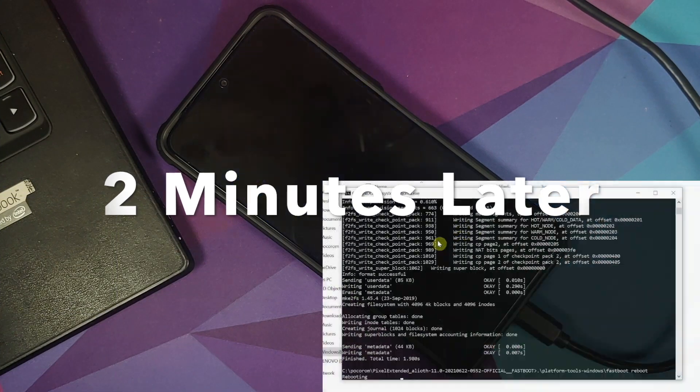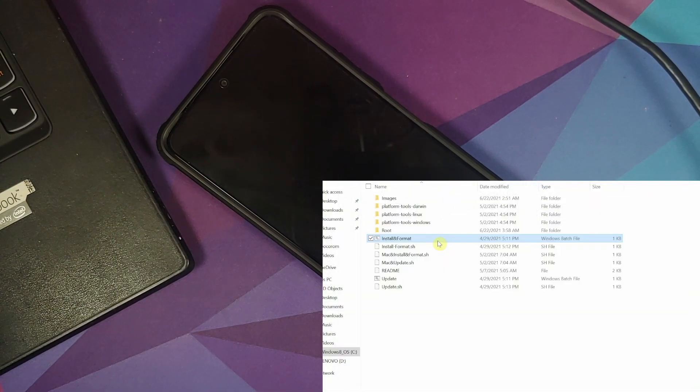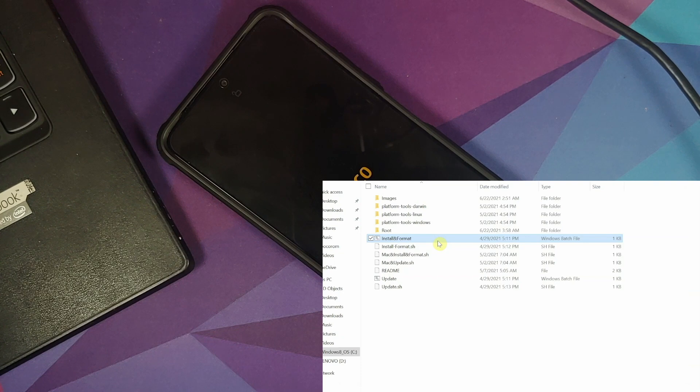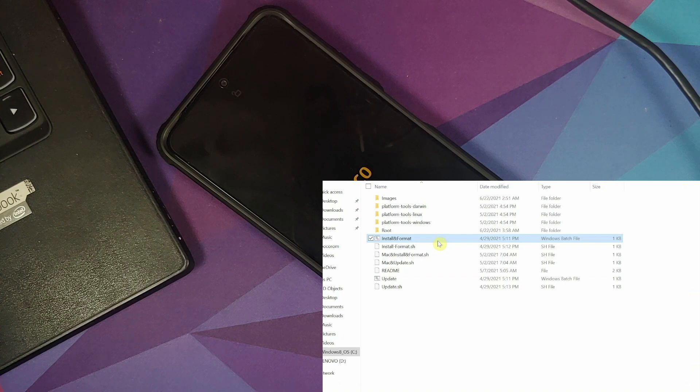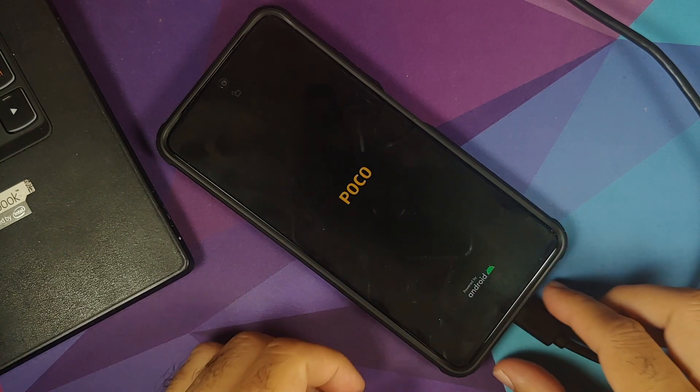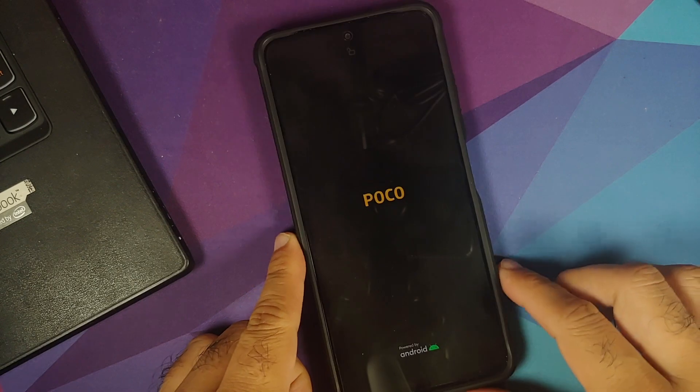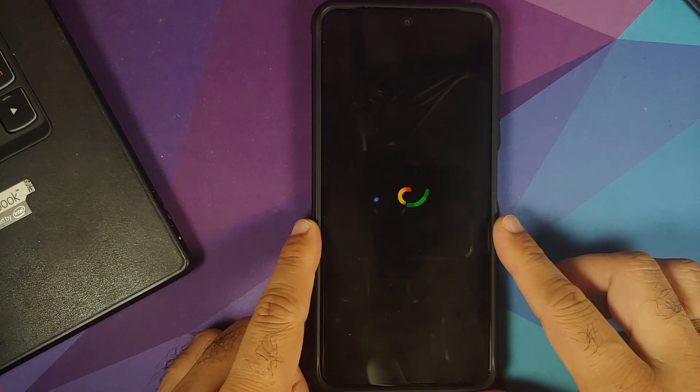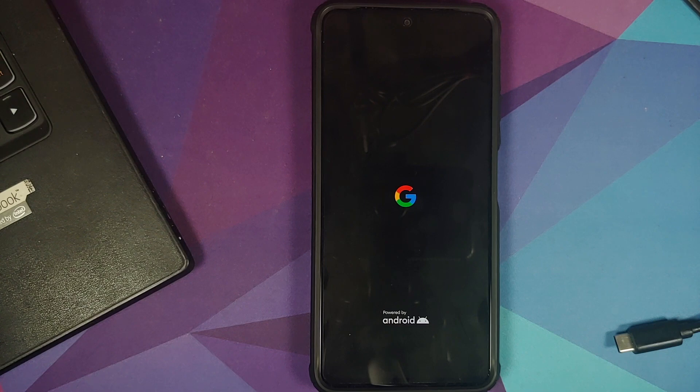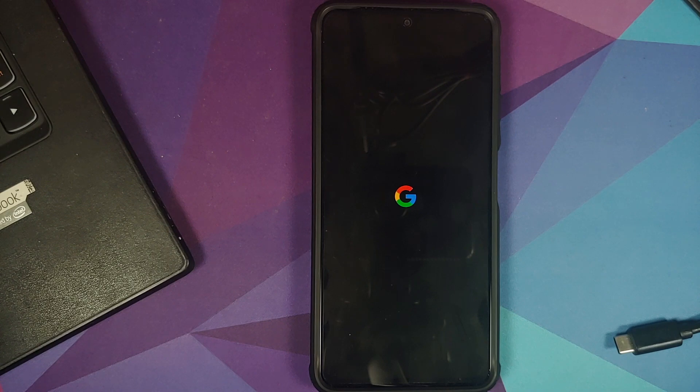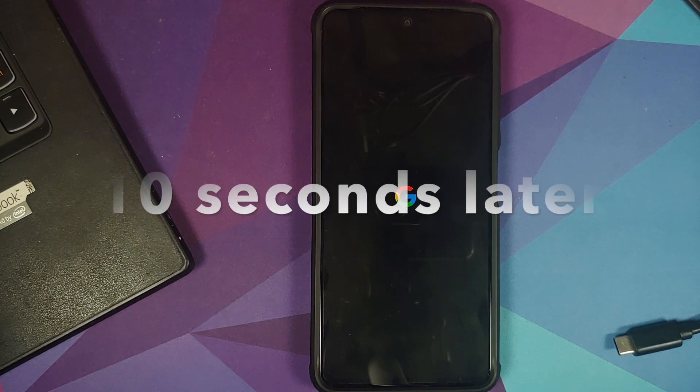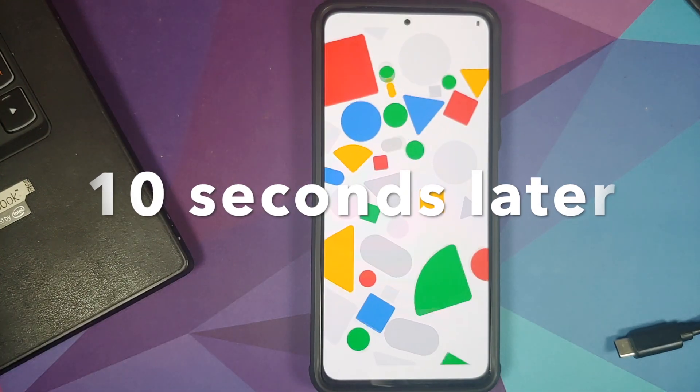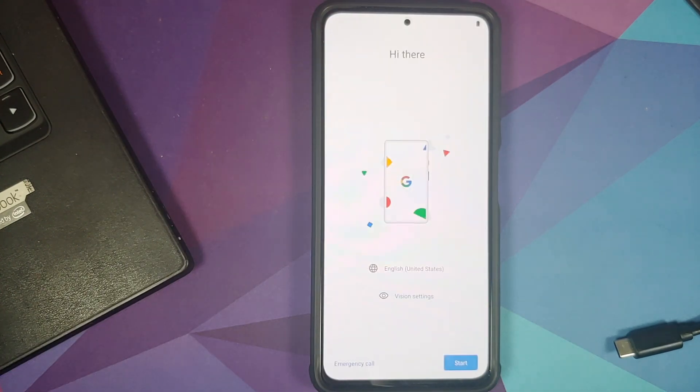And there it is, once the process finishes the command prompt window closed automatically and our device rebooted. So at this point we can safely disconnect our device from the computer. And there it is, we do have the Google boot animation on our device which means we are booting into Pixel Extended ROM. Do note first boot up might take some time so you have to be patient. And there it is we do have the setup screen and let me skip the initial setup real quick.